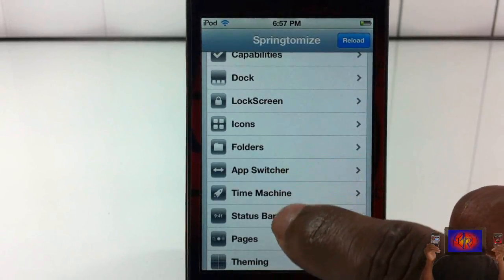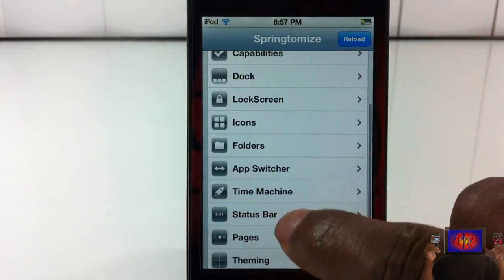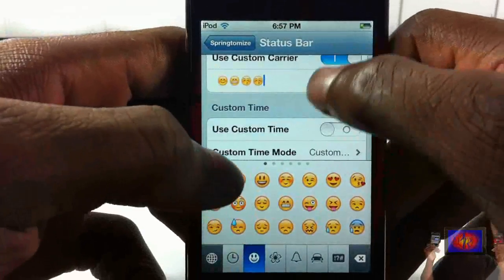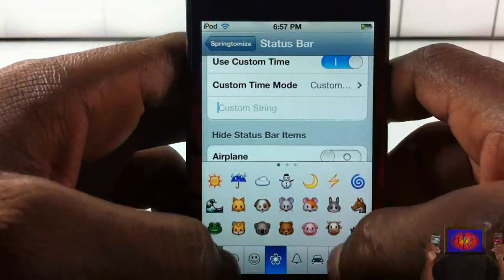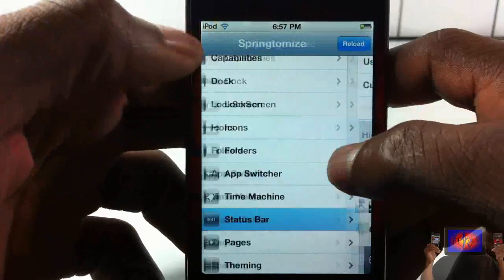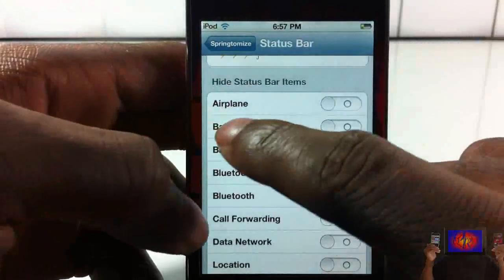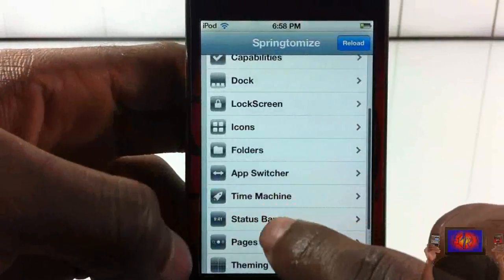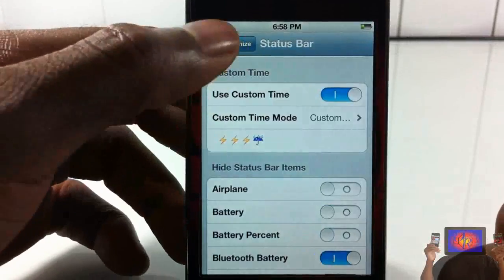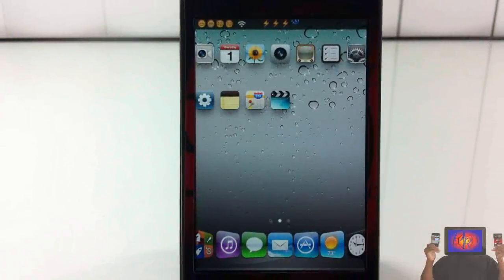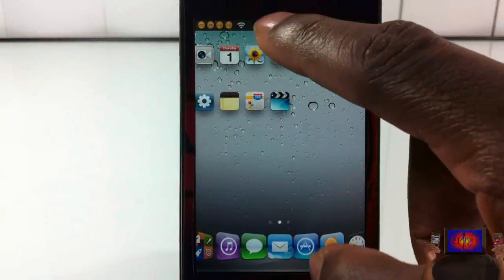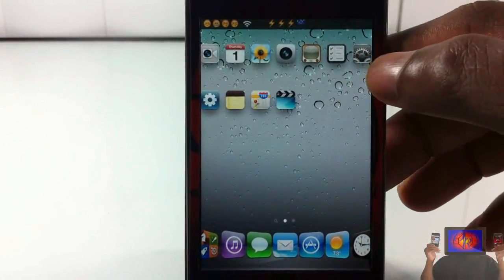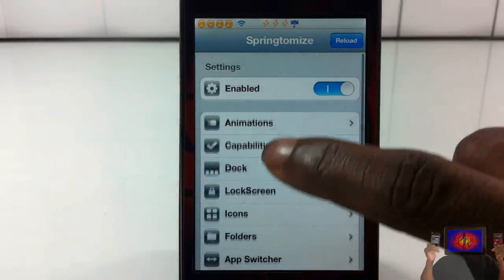We're going to check out Status Bar. You can set a custom carrier name — I'll put in whatever I want, including emojis. You can customize the time display — I'll put 'rain' with emojis. You can hide elements similar to what CleanStatus does. I'll go ahead and hide the battery. After respringing, my carrier now has emojis, my time has emojis, and my battery indicator is gone — though it still tells me 20% via the time display.